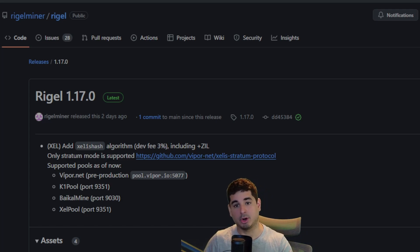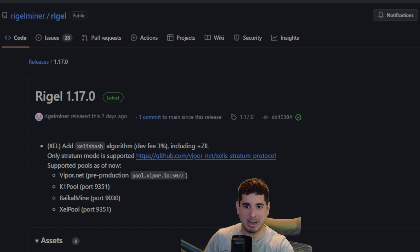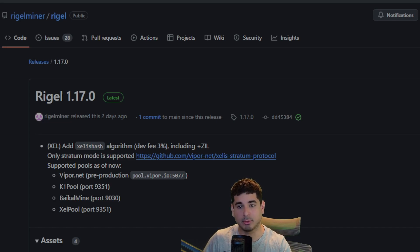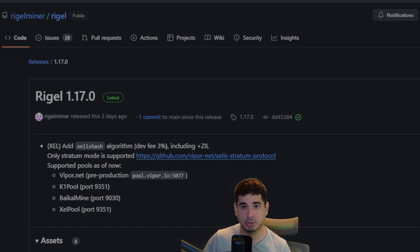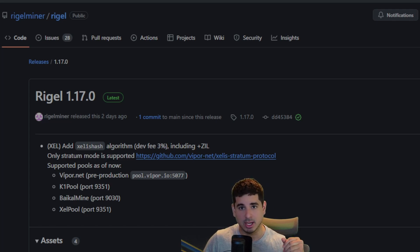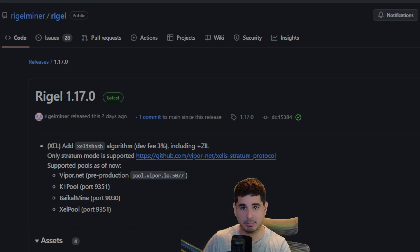Now AMD still can't mine this. This is incredible. And you're also looking at much less power fluctuation going from a One Zero Miner to Rigel Miner.